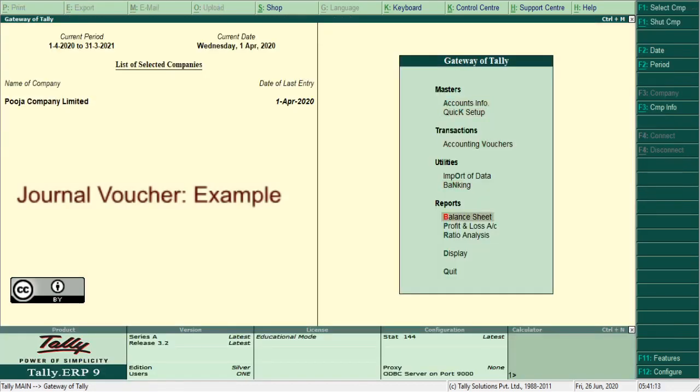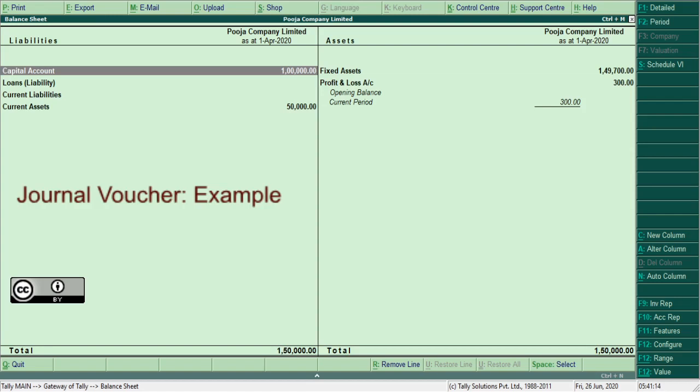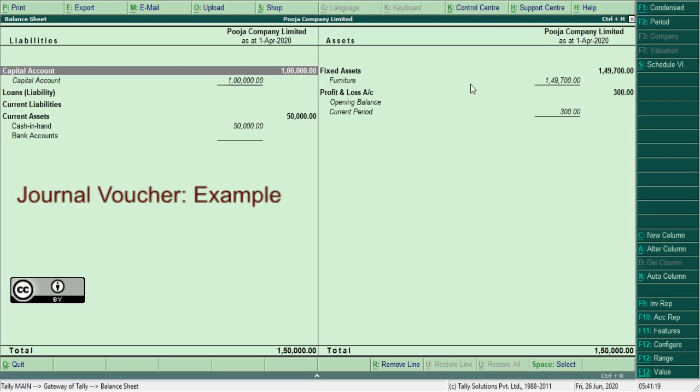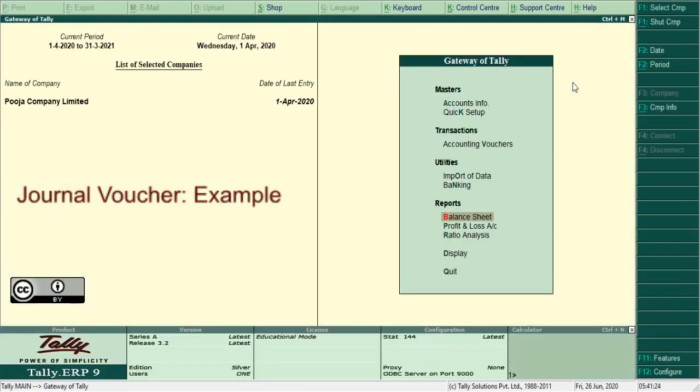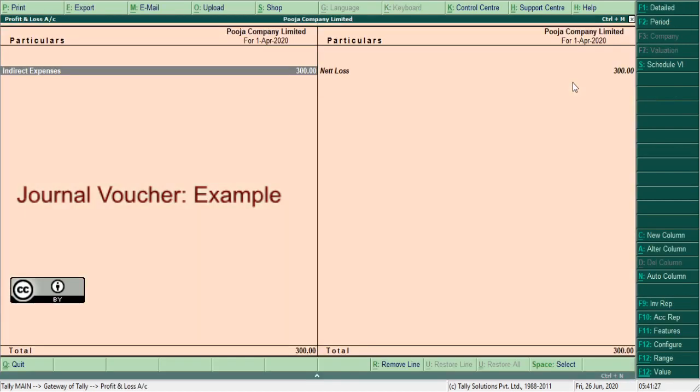Press ALT plus FN or click on here. Detailed. See, furniture 300 is debited. Similarly, you can switch to profit and loss account and you can switch to a detail report on depreciation.